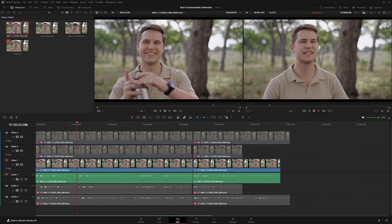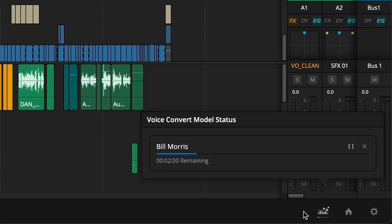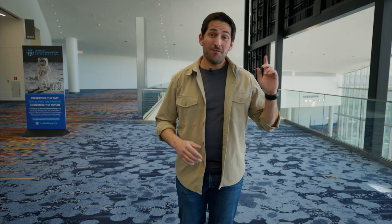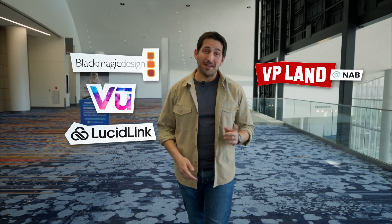In this video, we're going to talk about all of the new AI updates inside DaVinci Resolve 20. You're watching BP Land. Special thanks to our sponsors Blackmagic, Vue, and LucidLink for helping make our NAB coverage possible.